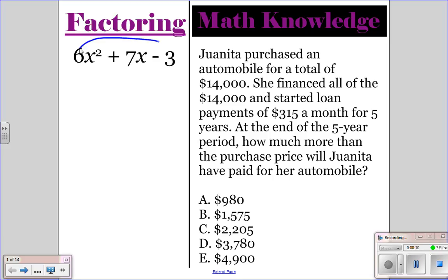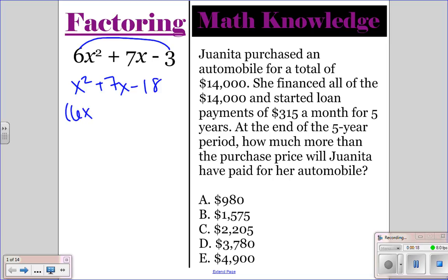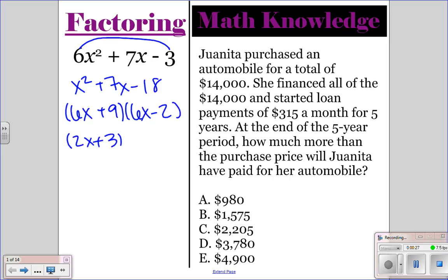We're going to start by removing the 6 and multiply it by the 3, so we're going to have x squared plus 7x minus 18. Then you replace it, and you're going to have 6x plus 9 times 6x minus 2. This one we'll divide by 3, so we'll have 2x plus 3, and the second one we'll divide by 2, so we'll have 3x minus 1, and so this would be your answer for the factoring.